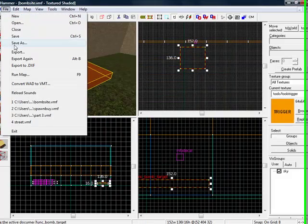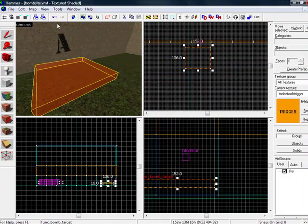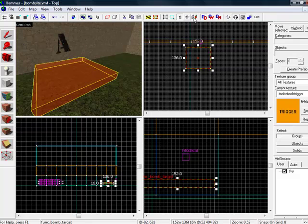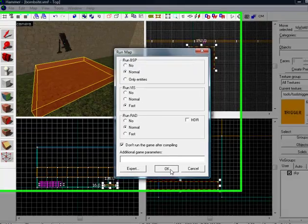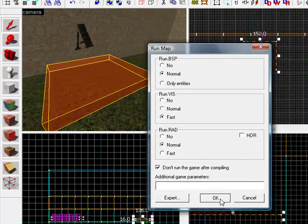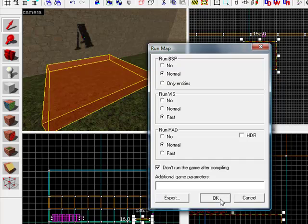We'll save our map. Mine is saved as bomb site. And we will compile the map. It's F9, or you can click that button I just pressed. Do not run the game after compiling, the usual stuff here.